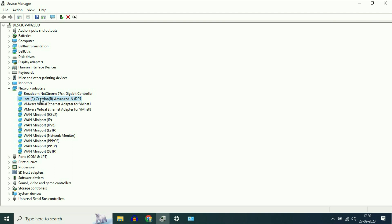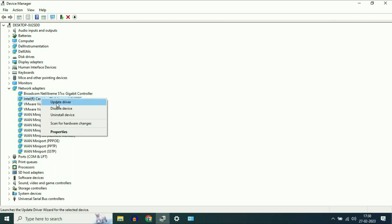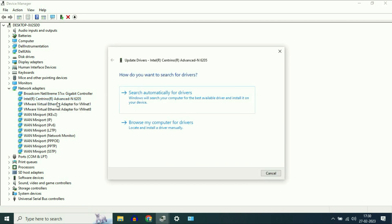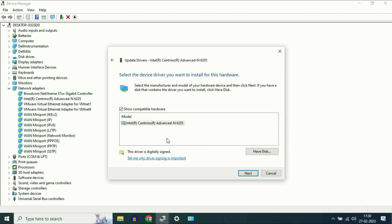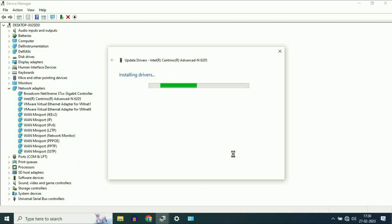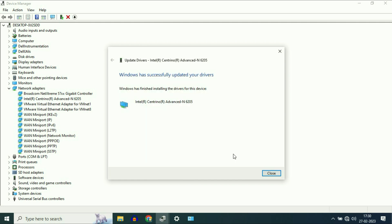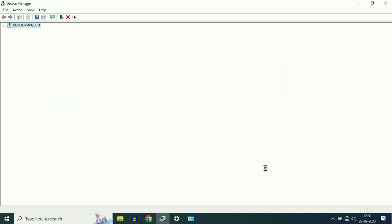Right click on your Wi-Fi driver, then click on 'Update driver'. Now click on the second option: 'Browse my computer for drivers'. Now click on 'Let me pick from the list'. Select the driver you have, then click 'Next'. You can see the drivers have been successfully updated. Click Close.